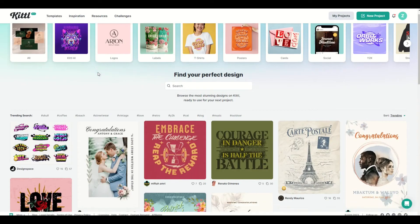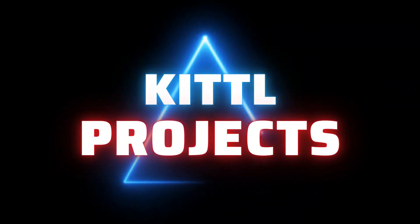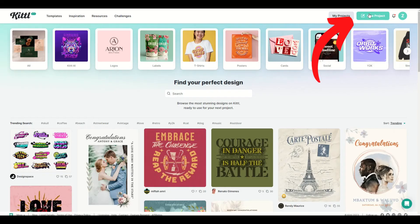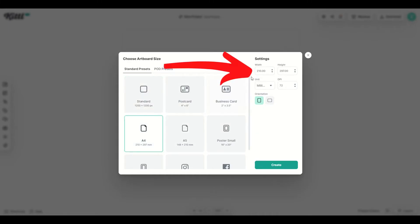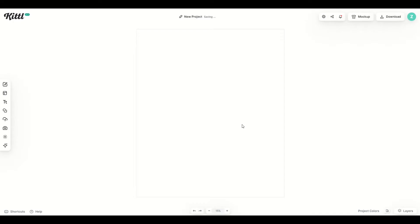Now as awesome as these Kittle templates are, you may want to create a design from scratch. Over on the right hand side, you can click new project. I'm going to see standard presets that pop up, different sizes, or you can just specify the size on the top right. I personally like to use pixels and I'm going to make it 4,500 by 5,400. That's the size of a Merch by Amazon template. I'll click create.